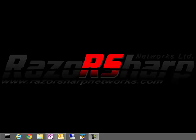Hi, Jesse here with RazorSharp Networks, helping you build better business systems, and I've got about a 10 minute training for you on hosted SharePoint.